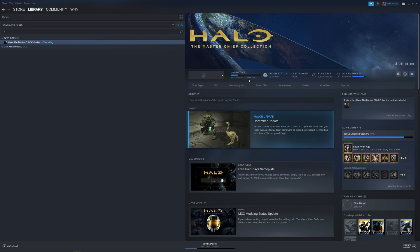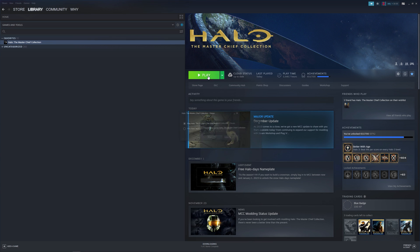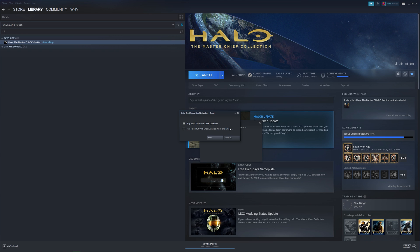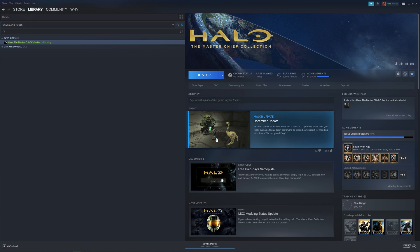And once that's finished, you can go ahead and boot up the game. This next step is important. Make sure to boot up the game with anti-cheat disabled. If you don't disable the anti-cheat, you won't be able to play the mods you've downloaded.